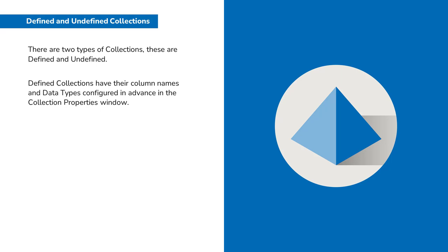Defined collections have their column names and data types configured in advance in the collection properties window.